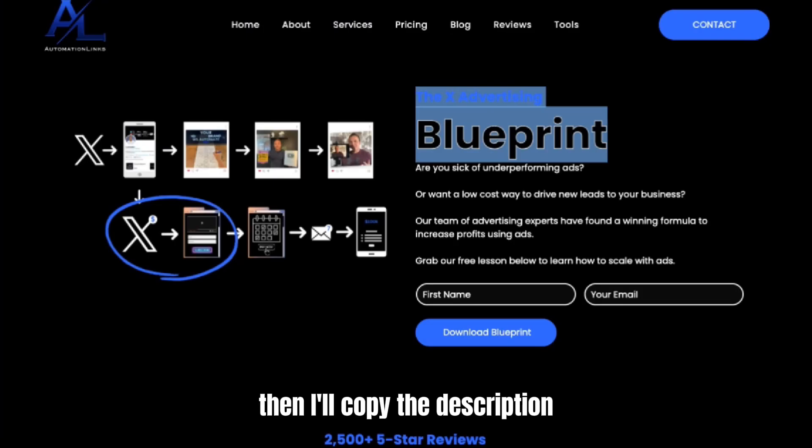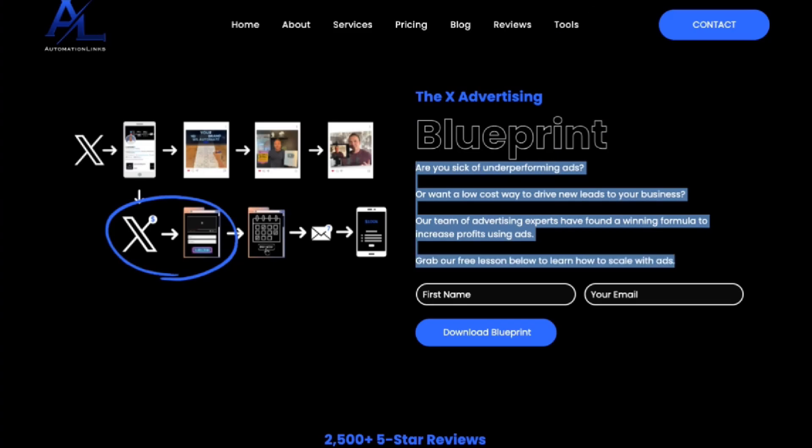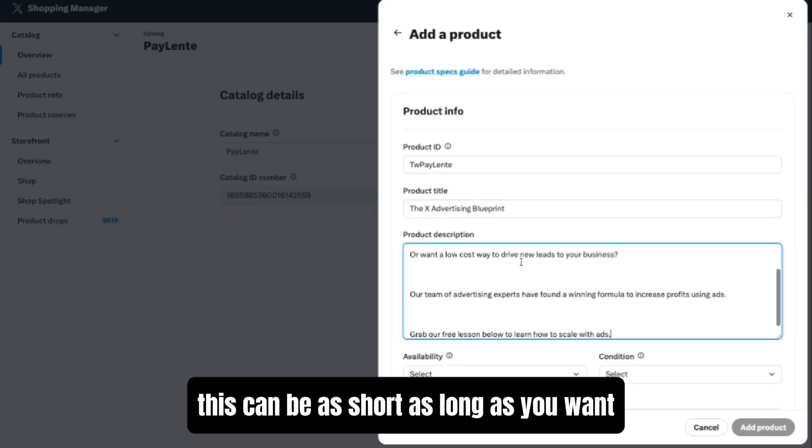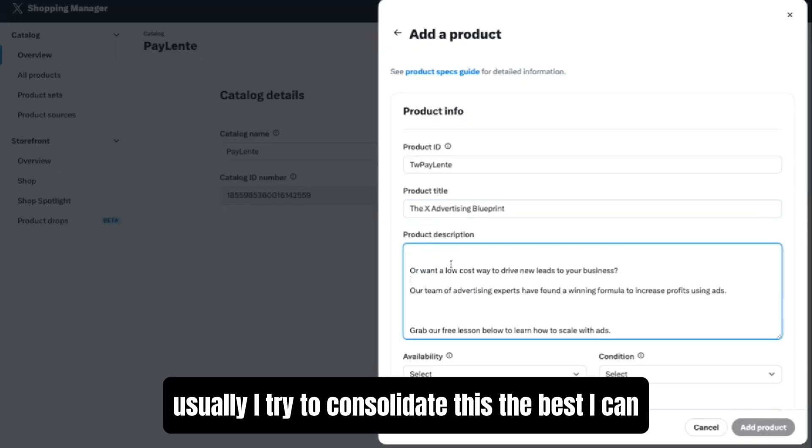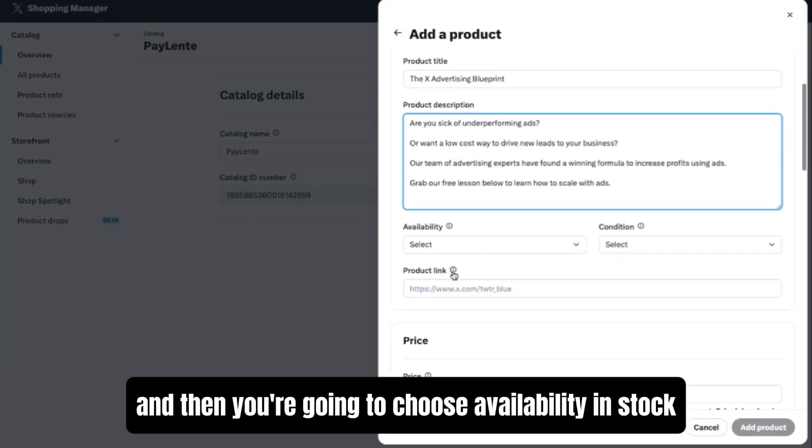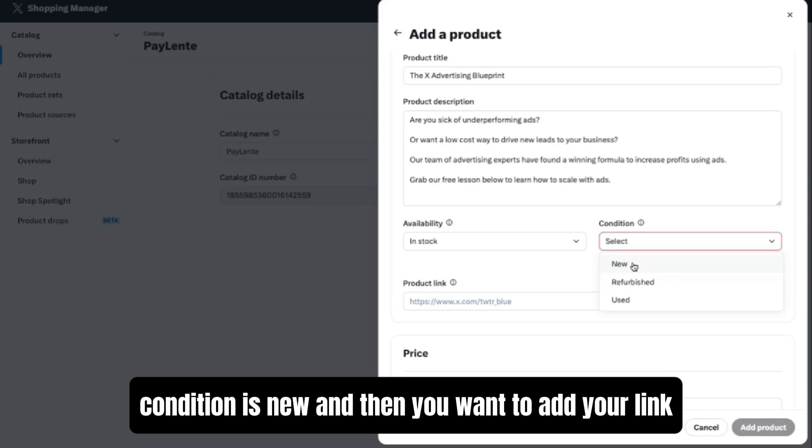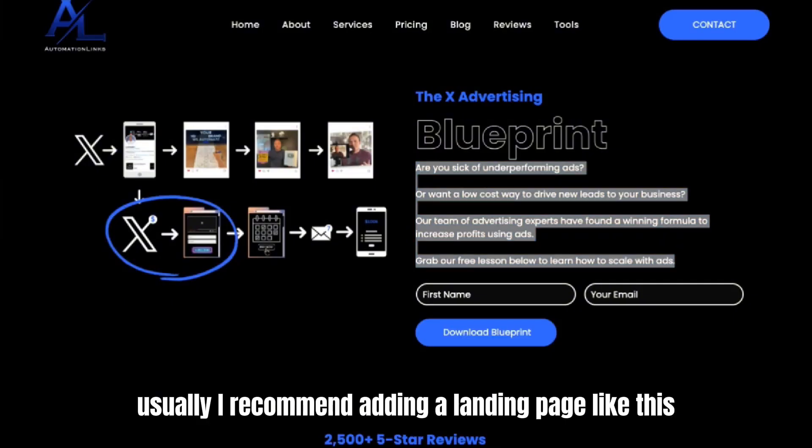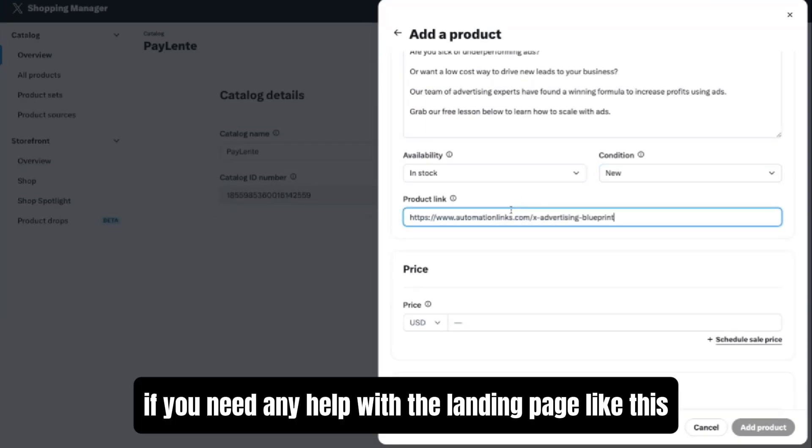Then I'll copy the description. This can be as short or long as you want. Usually I try to consolidate this the best I can. Then you're going to choose availability In Stock, condition is New, and then you want to add your link. Usually I recommend adding a landing page like this.